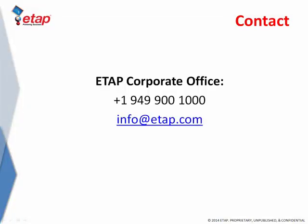ETAP is the most comprehensive and widely used enterprise solution for the design, simulation, operation, control optimization, and automation of power systems. Please contact us if you have any questions or need more information about the ETAP ground grid system module.